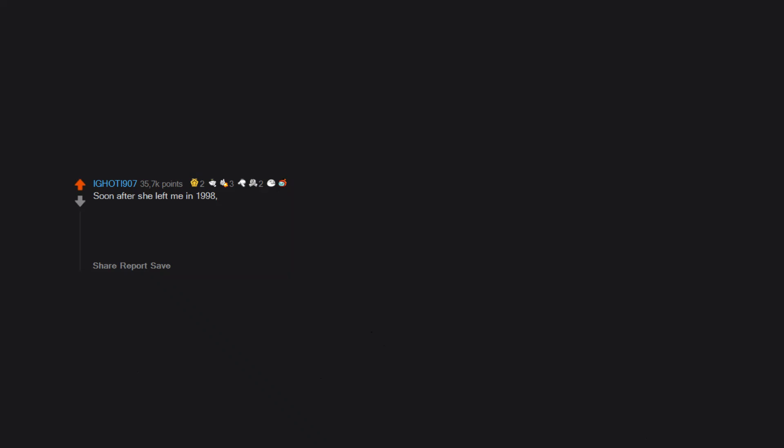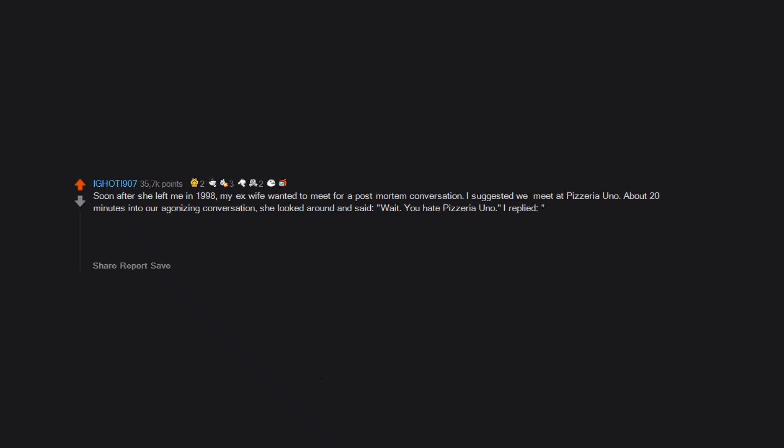Soon after she left me in 1998, my ex-wife wanted to meet for a post-mortem conversation. I suggested we meet at Pizzeria Uno. About 20 minutes into our agonizing conversation she looked around and said, wait, you hate Pizzeria Uno. I replied, I sure do. I'm not going to ruin a place that I like with terrible memories. I'm never entering a Pizzeria Uno again, and I haven't.